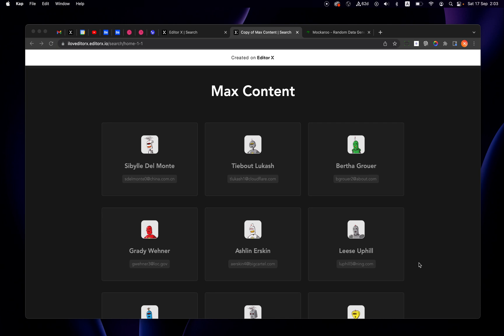Hello everyone and welcome back to I Love Editor X. Today I want to show you a really useful use case: how to use max-content in the right way, and maybe give you some tips that will help you lay out your information in a better way. All right, so this is the final result we want to achieve.